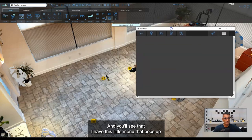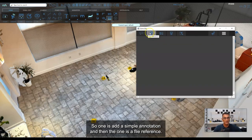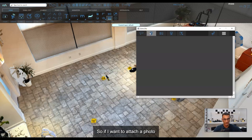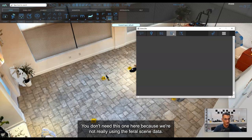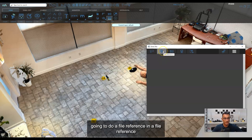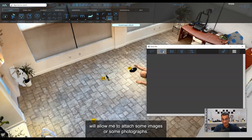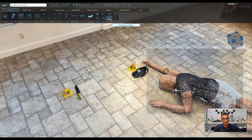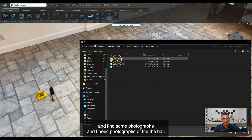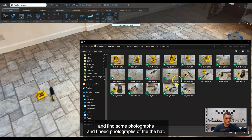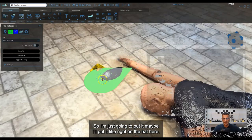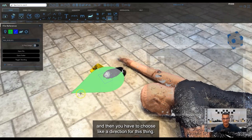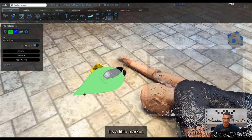I'm going to start with a file reference, which allows me to attach images or photographs. I've got a hat in the scene so I'll click File Reference, find a photograph of the hat, click on it, and then place it right on the hat — it snaps to the point cloud. Then I choose a direction for the marker.